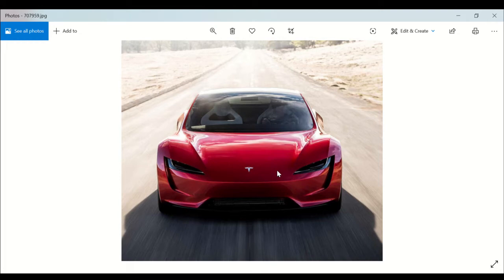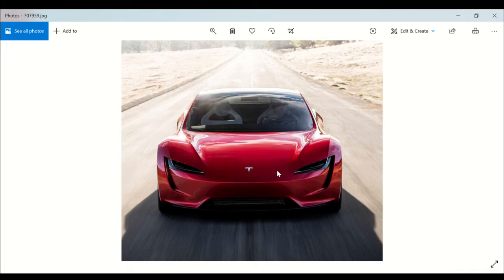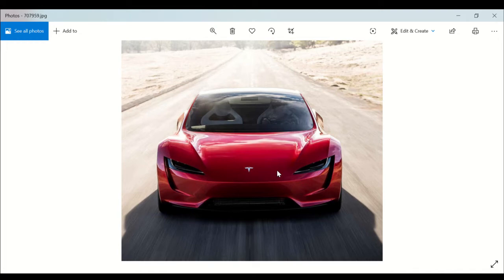Now Tesla CEO Elon Musk boasted about the 1.9 second 60 mile per hour time and 250 miles per hour top speed when the Roadster concept was unveiled back in 2017, figures we very much hope will prove accurate when this sporty car finally arrives.